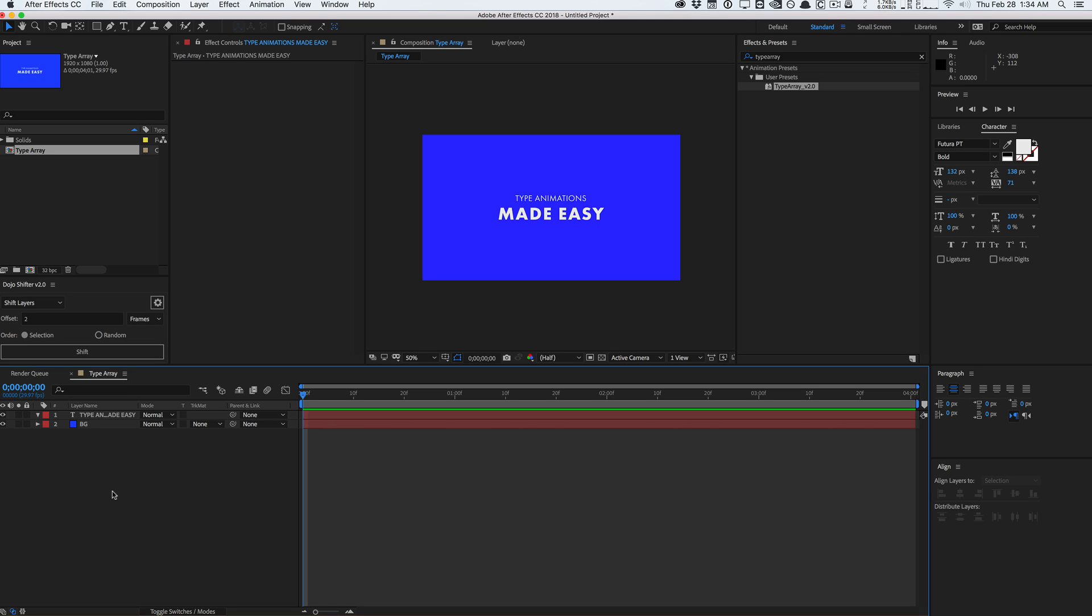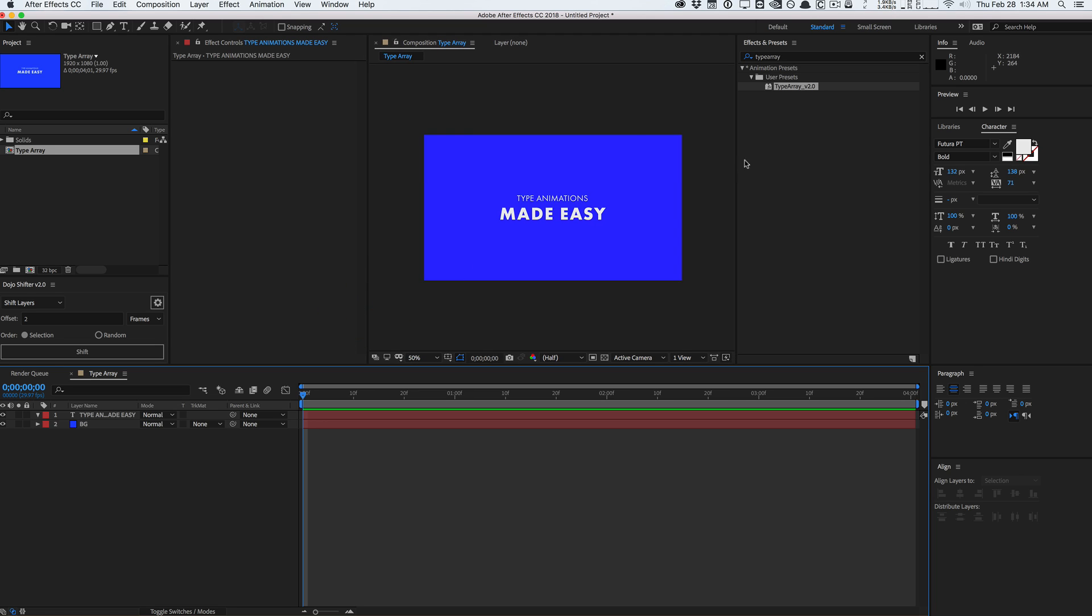It's basically a name your own price script so you can try it out for free. And if you like it and you find it very useful, I would highly recommend you donating to Paul for this preset because this has saved me a lot of time and it's very handy. So check it out. This is not a sponsored post.